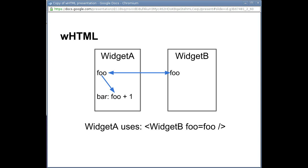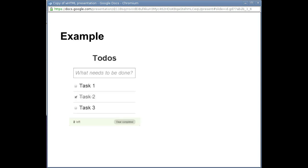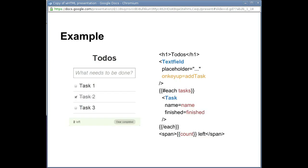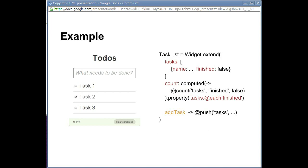Going back to our example, here's what the task list widget template would look like. Notice the variable bindings highlighted in red. And here's the actual widget class.